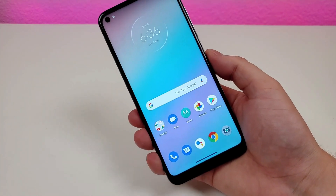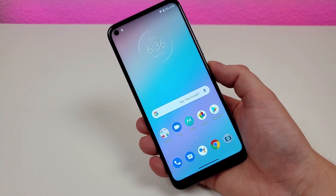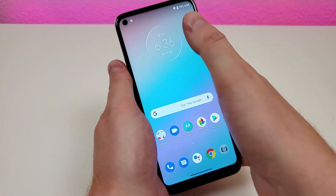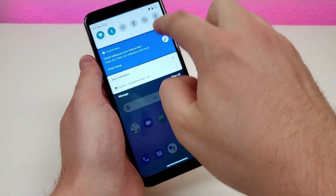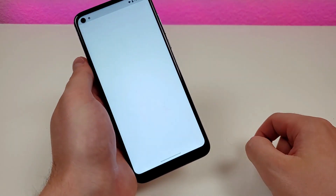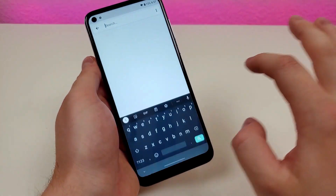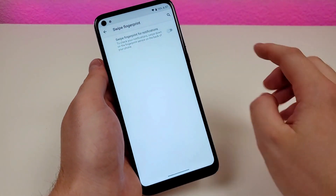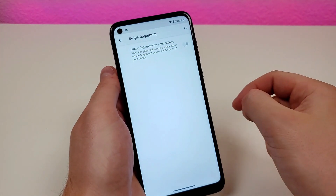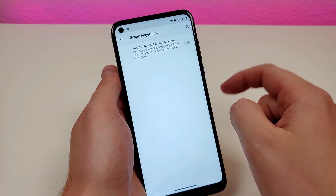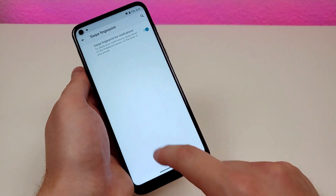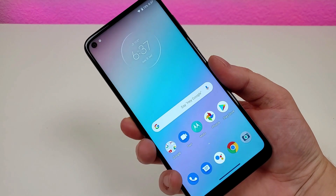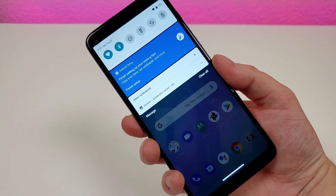The Moto G Fast is a very large phone, and while that's nice, it can make it difficult to reach certain things like the notification sheet at the top. There's a cool trick to make accessing it easier: go to settings, search swipe, and you'll see swipe fingerprint. You can swipe down on the fingerprint sensor on the back of the phone to pull down the notification shade.